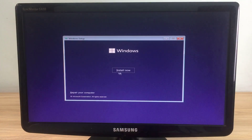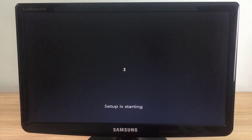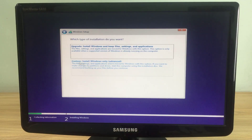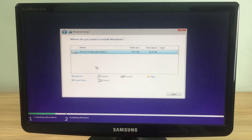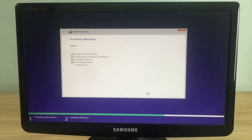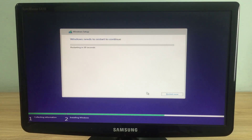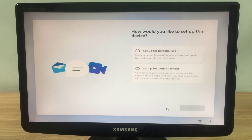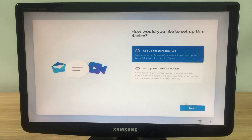I plugged the red USB stick into the target computer and started installing Windows 11. The process is like installing an operating system on any computer. In this example, I install Windows 11 without a Microsoft account.